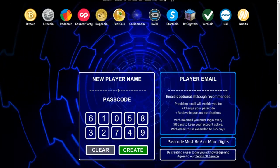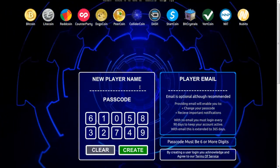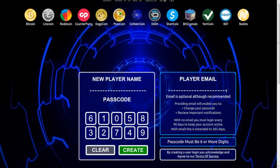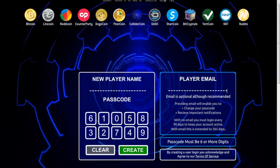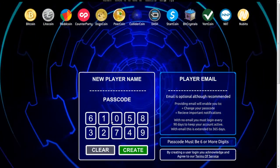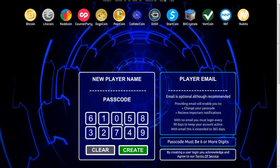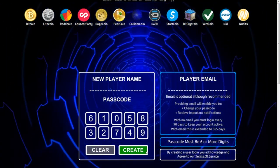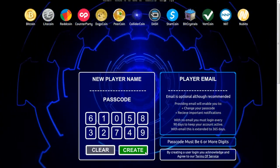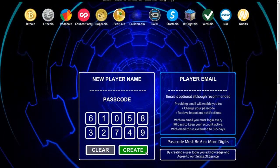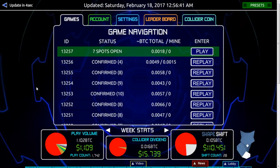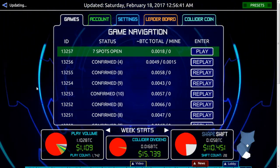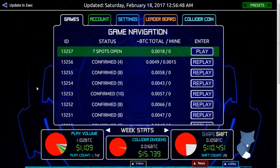Then what you need to do is create yourself a player name — this can be anything. Put your email in here, and then you need at least a six-digit passcode. Once you've done that, click the create button to enter the game.